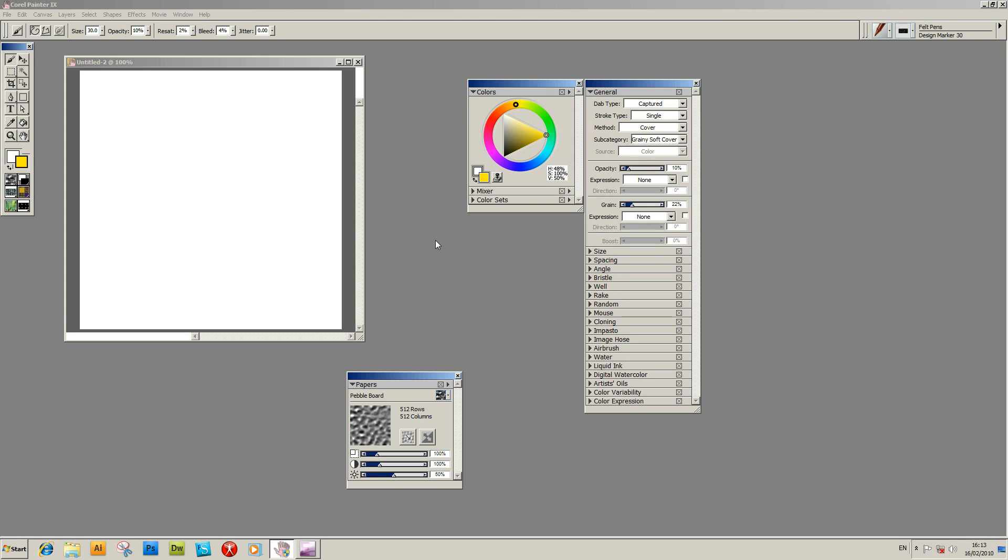This is a tutorial to show the basic use of grains in Painter. The version here is actually Painter 9, but the same sort of approach can be used in the latest version of Painter, PC or Mac.